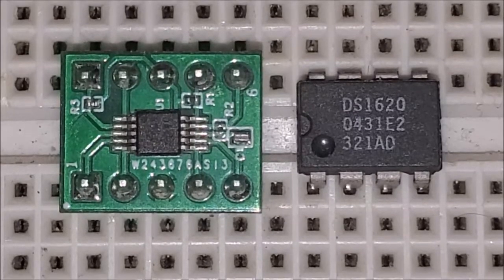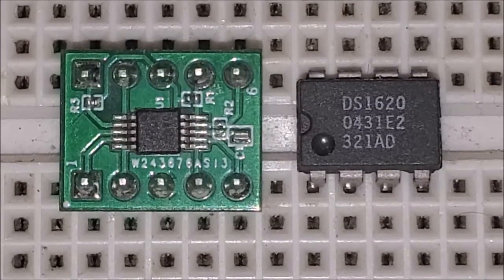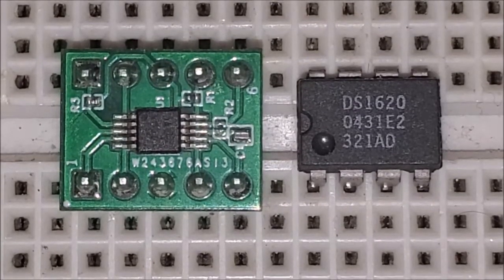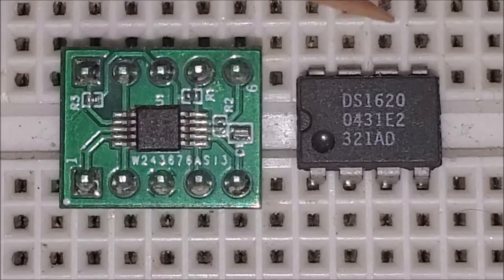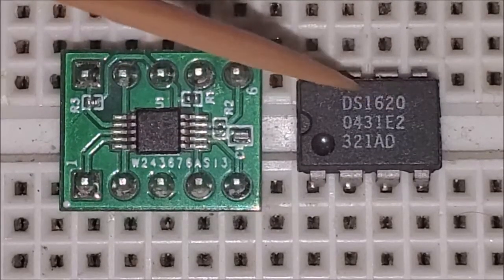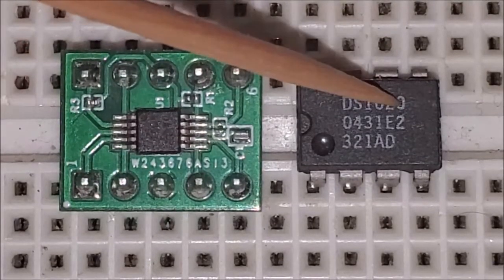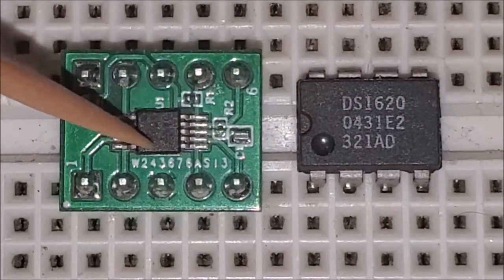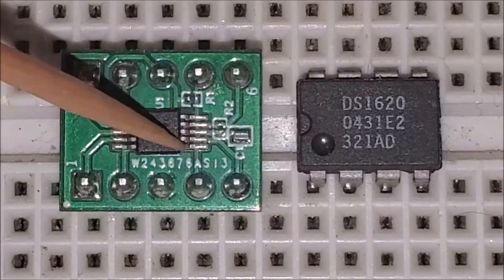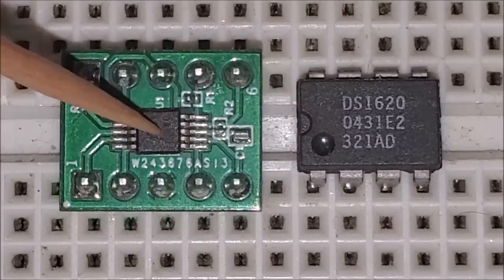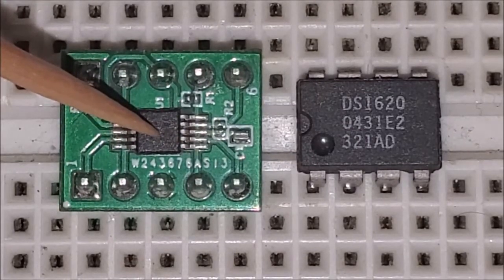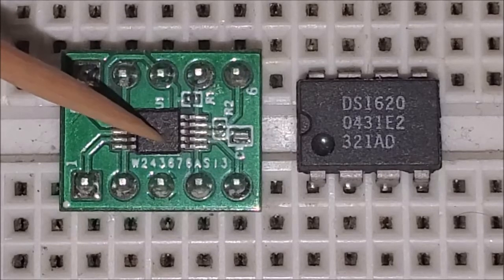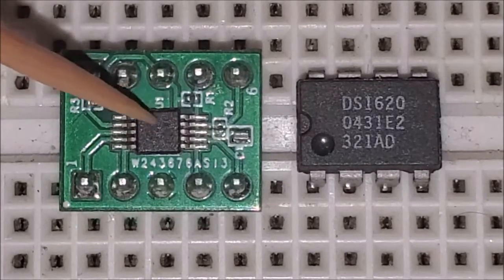Now as you can see the package is pretty small. On the right is the DS-1620. This is just a standard DIP package. This has eight pins. This is what they call a very thin shrink small outline package. And believe me it's very small.